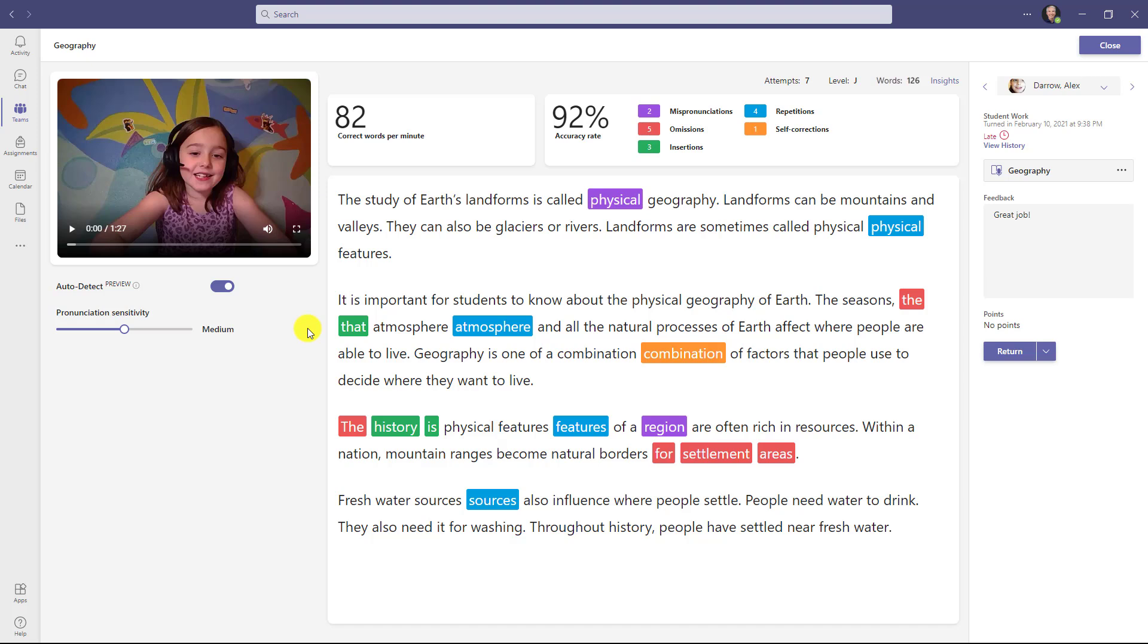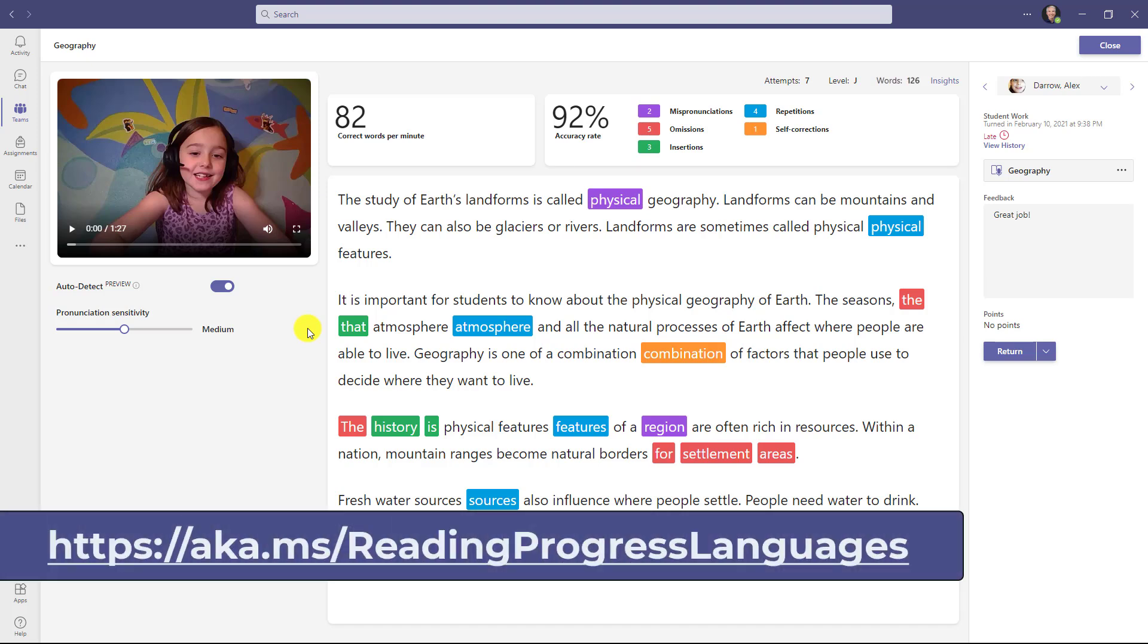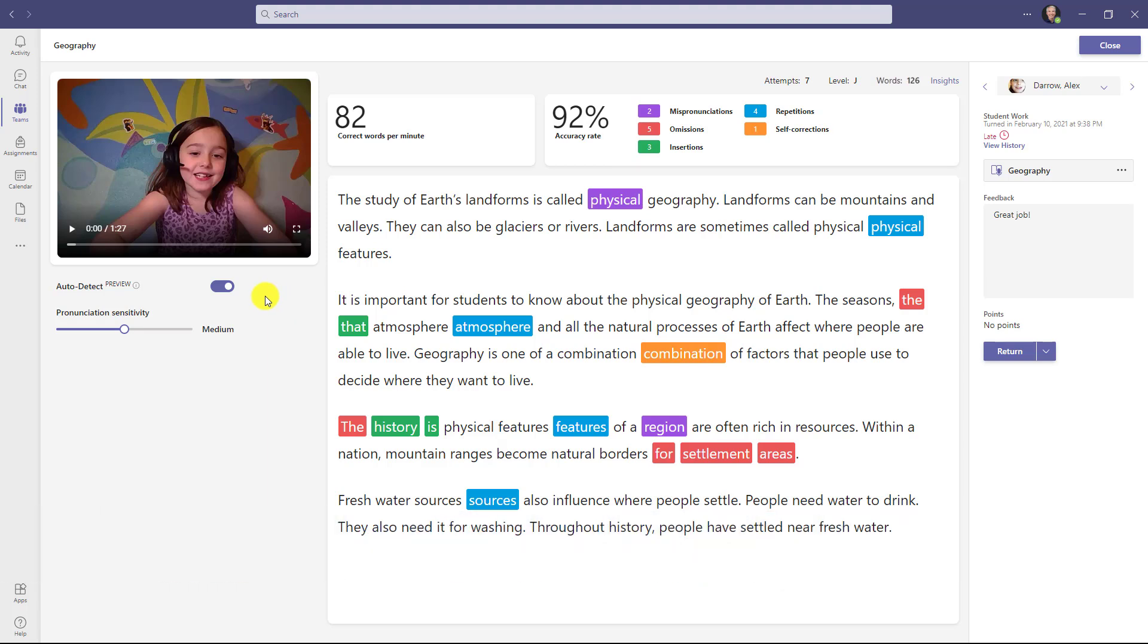We've rolled it out for many different languages. I'm going to be showing it in English American language, and we have a full list of the languages that we support at the link in the description of this video. You can turn auto detect off and manually mark things, but we're going to demonstrate with auto detect on first, and then I'll show this with auto detect off.